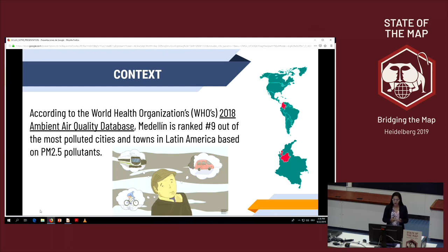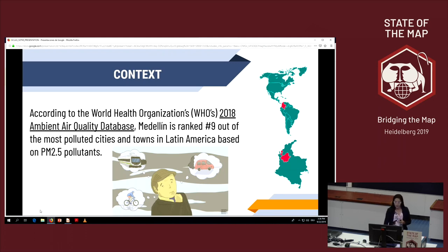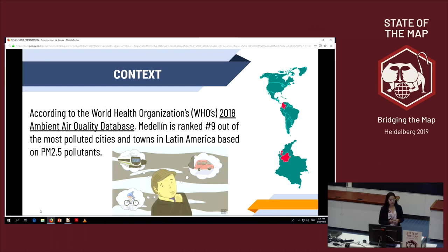The reason is that Medellin's location is between a canyon with mountains surrounding the city. Another problem is the lack of bike lanes.